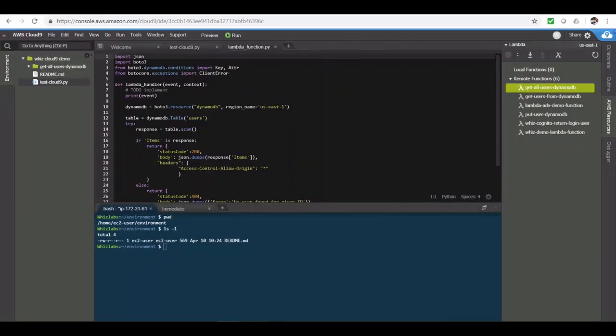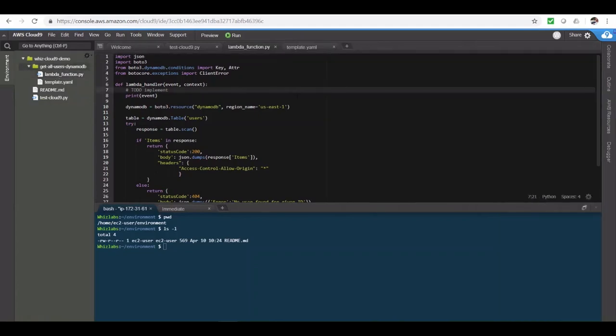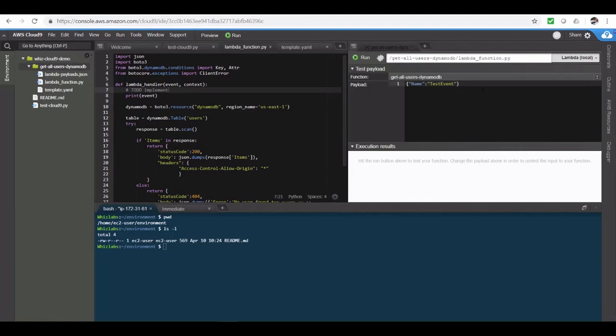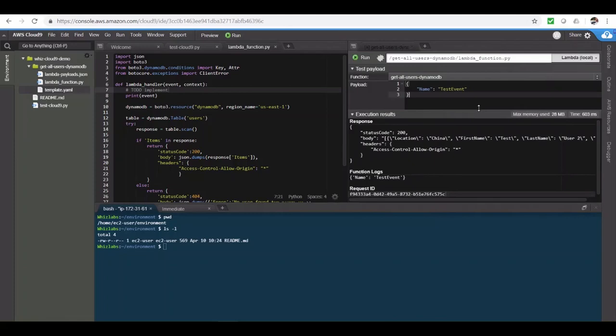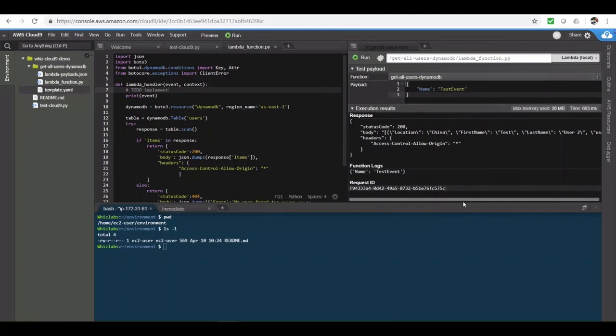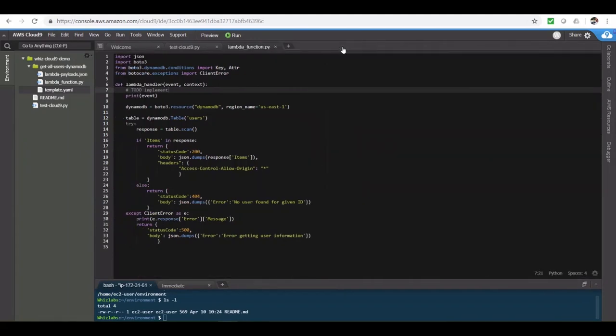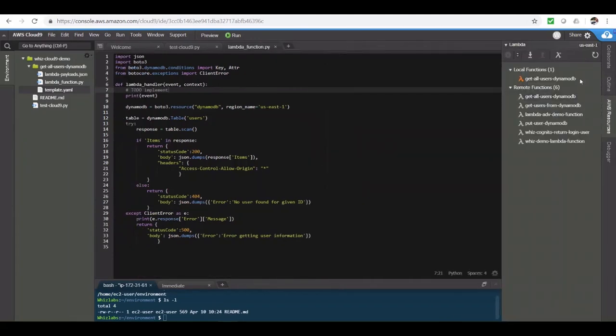Once imported, the function gets added to your environment. Now, you can start modifying the code from here and then run the Lambda function locally from here. So, let's try to run this. And then we need to provide a test event in here. Although we are not using it in here, let's provide a test event. And then let's click on run. And there it is. Result from our Lambda function. List of users from a DynamoDB table.